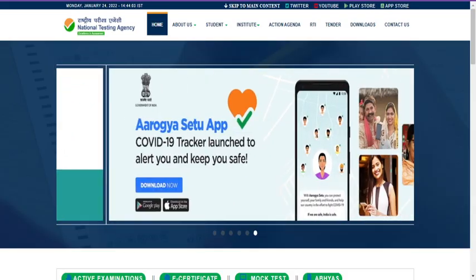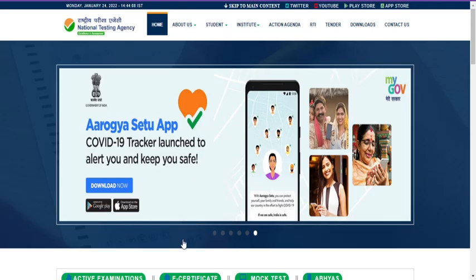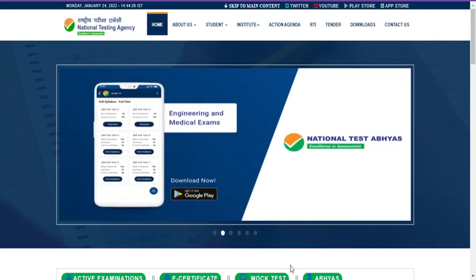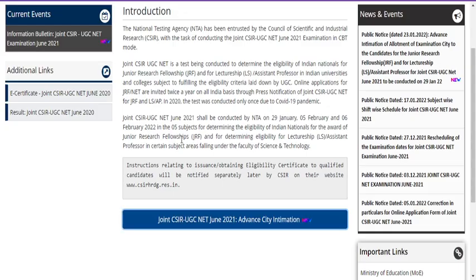The main purpose of releasing this examination city intimation is so that students can easily find and download all exam-related documents. The admit card generally contains details about where you are going to write the examination. This city intimation is only for Earth Sciences students right now. Students who have taken Life Sciences, Physical Sciences, or Chemical Sciences need to wait about two more weeks to get your information slip. Please don't panic and don't call or message NTA about this. Thank you friends, thanks for watching this video.